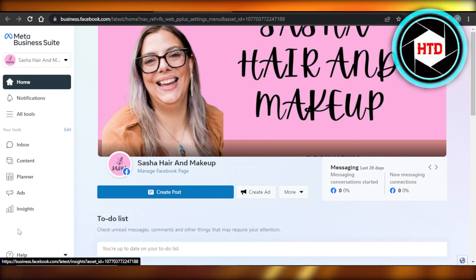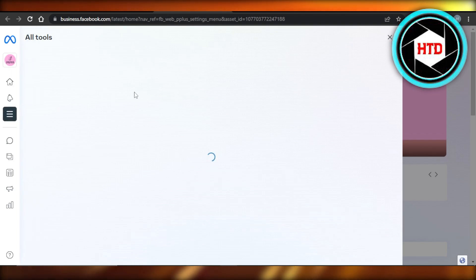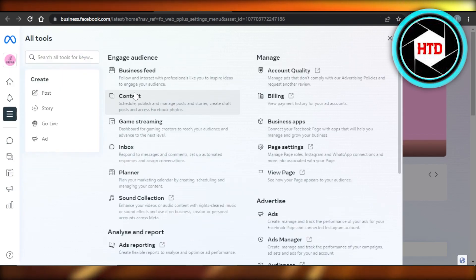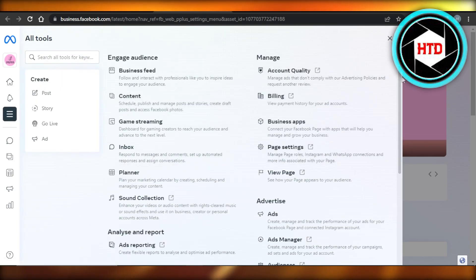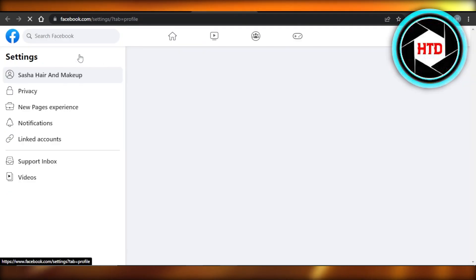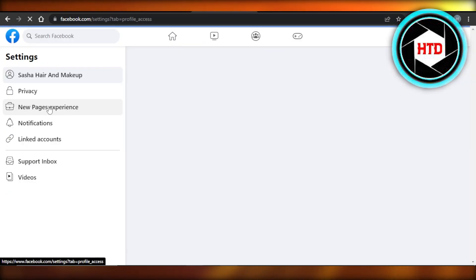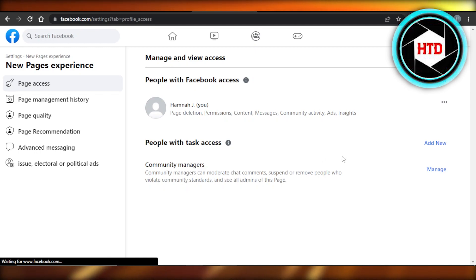Once you get to Meta Business Suite, then you will be getting a lot of options here. You can go to all tools. In all tools, you're going to scroll down to page settings. In page settings, you will get new page experience. And here you can see manage and view access. This is where we add an admin.